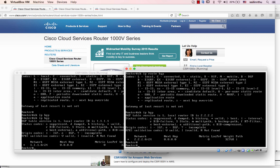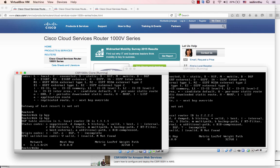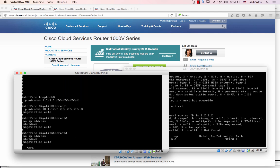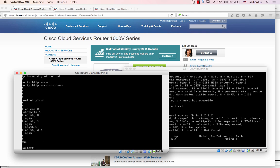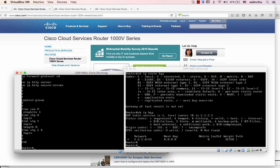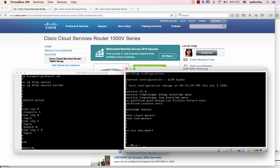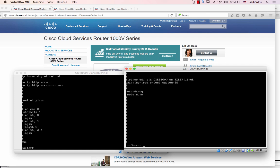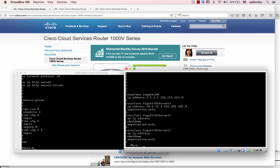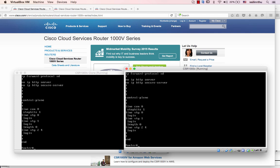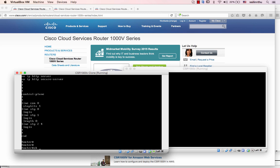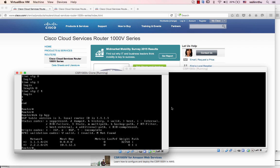On the CSR 1000V, let's go to features. Run config — I believe this is in the BGP configuration. It's the same virtual router setup. BGP is okay.